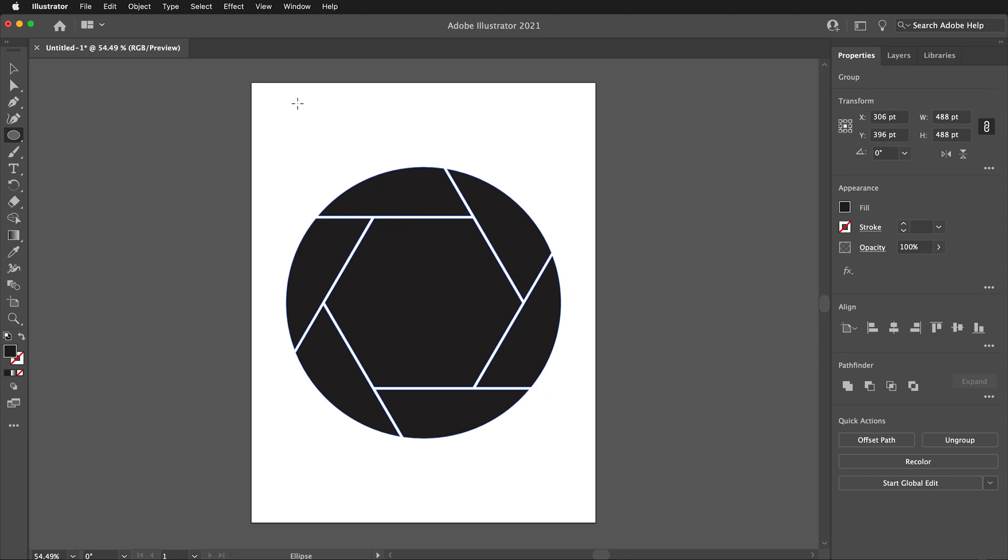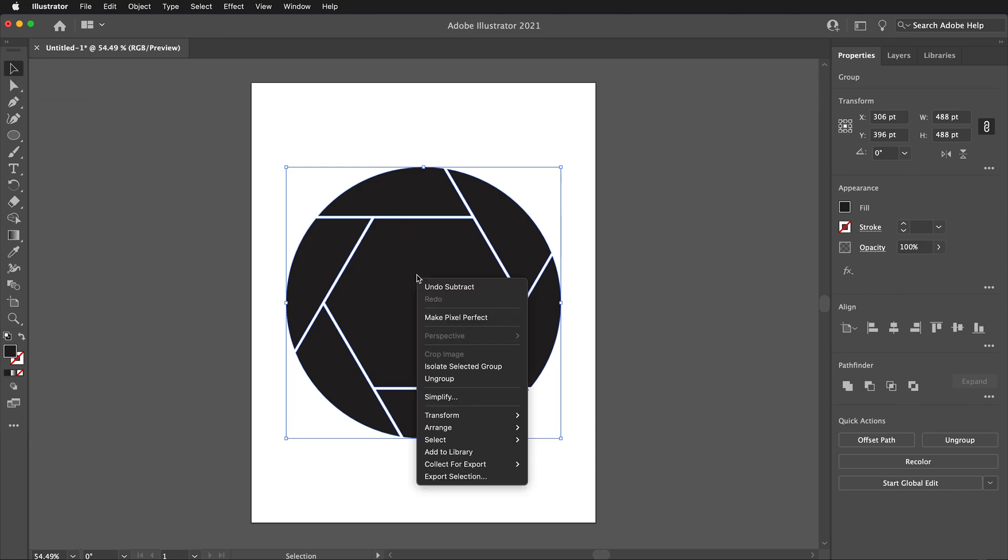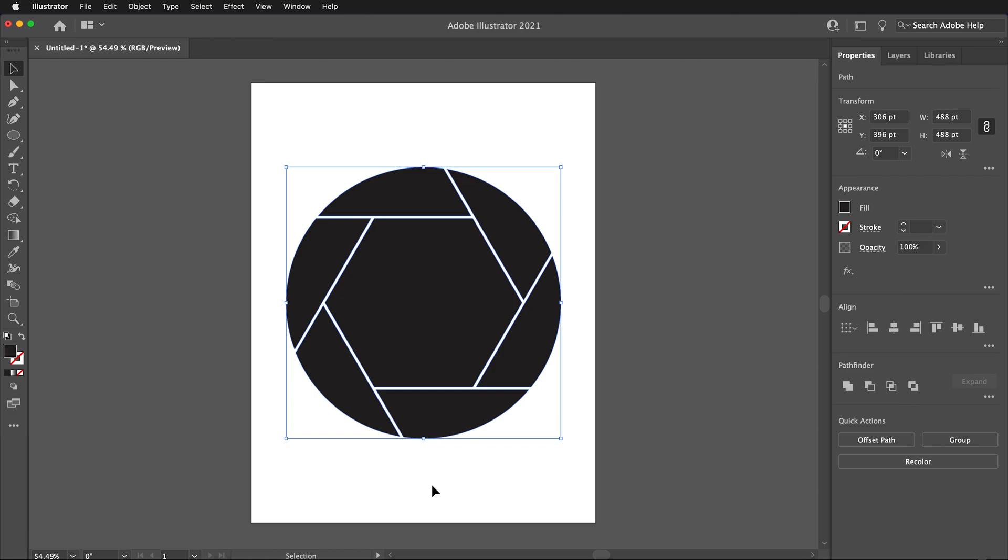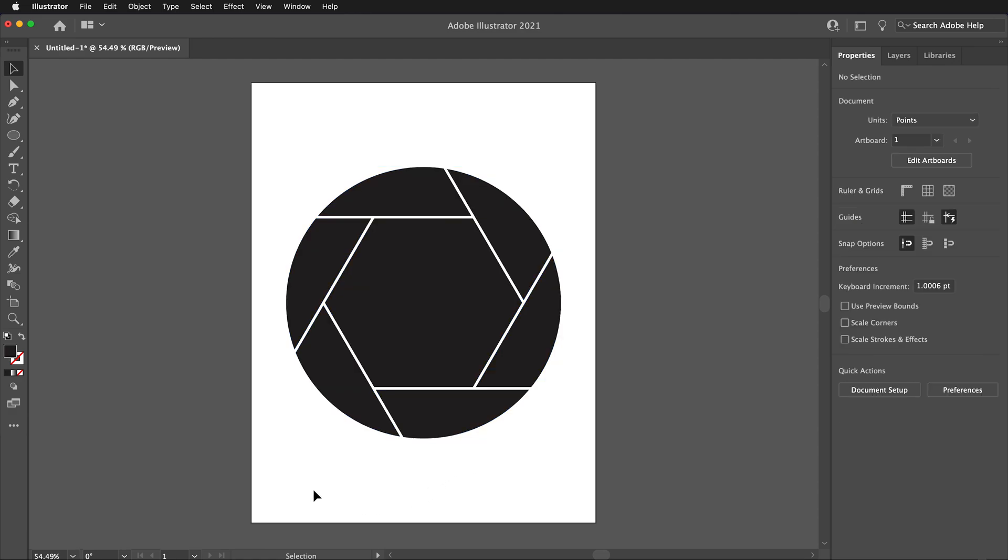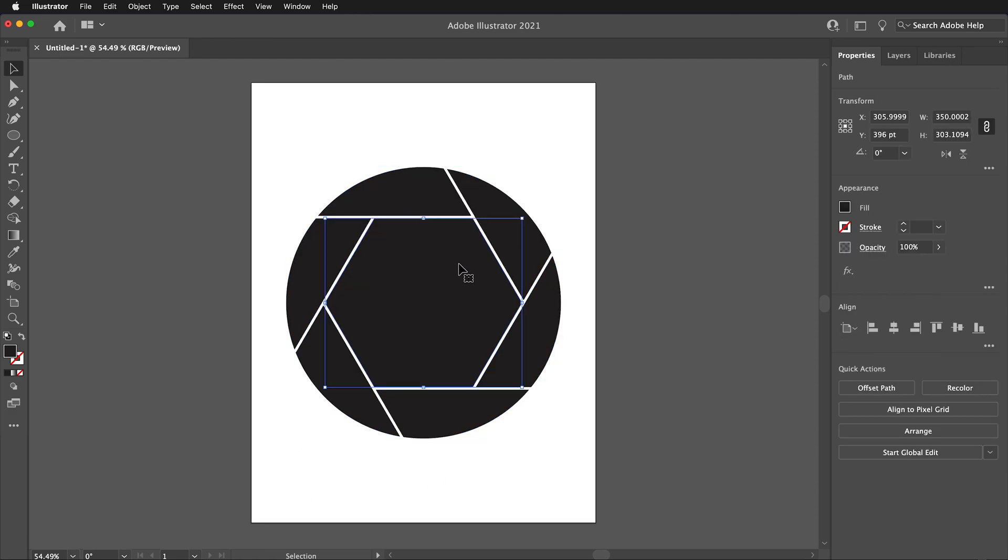Next, make sure you have the Selection tool and click on the object. Then, right-click and select Ungroup. Then, click off to deselect everything. Then, click the center hexagon and press Delete.